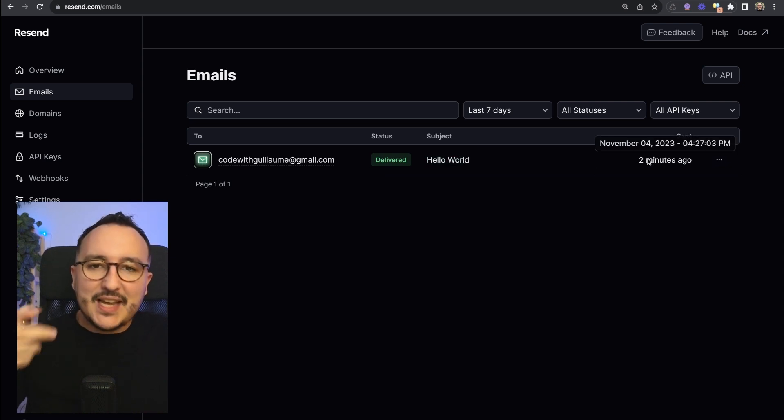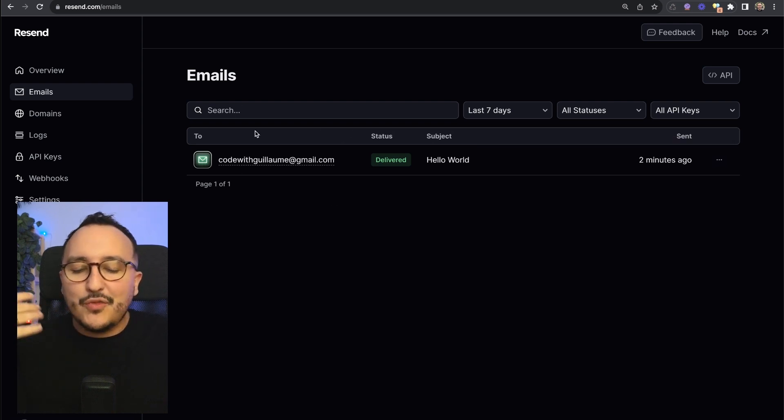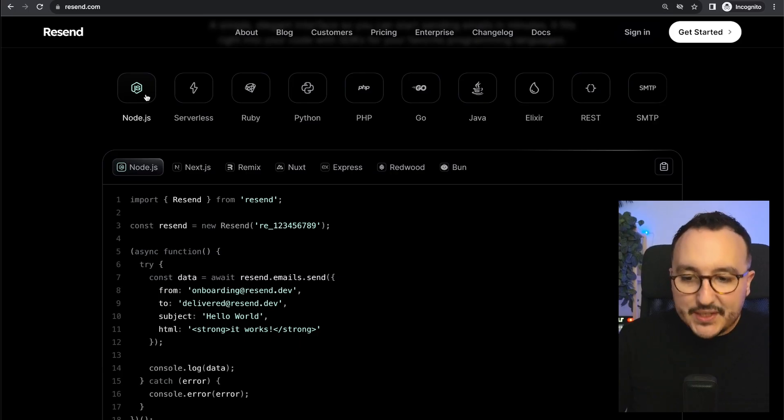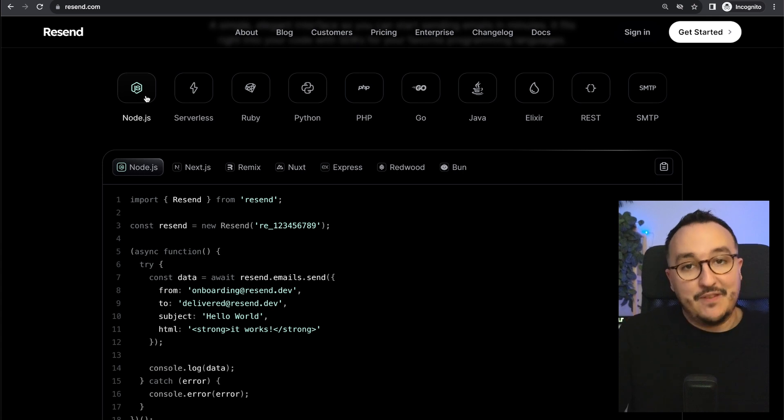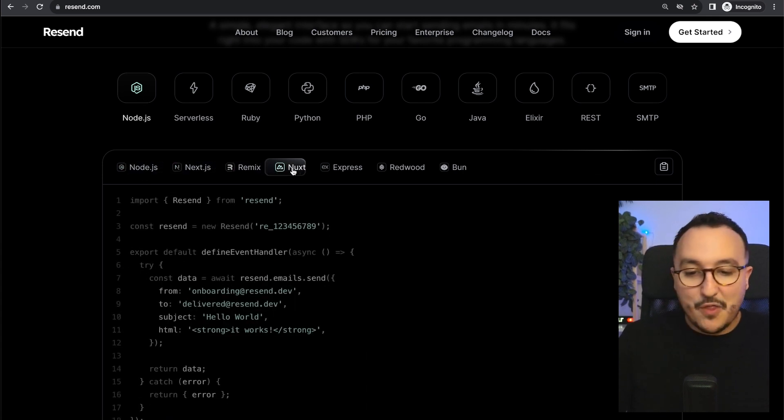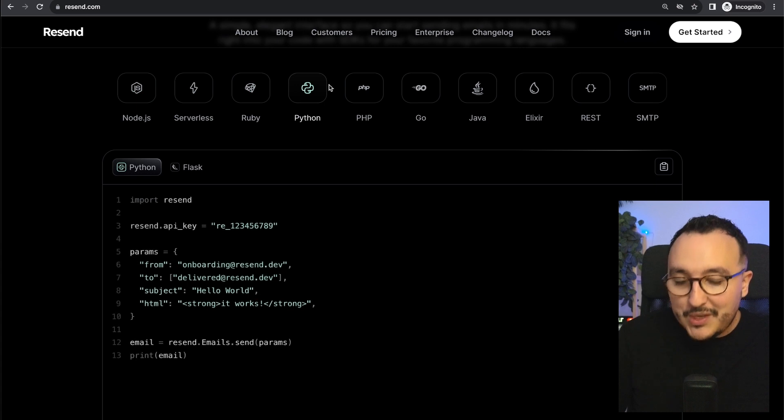We're going to see later how we can deal with more information about emails in here. We can do it under JavaScript so Node.js, Next.js, Remix, Nuxt but also on Ruby,